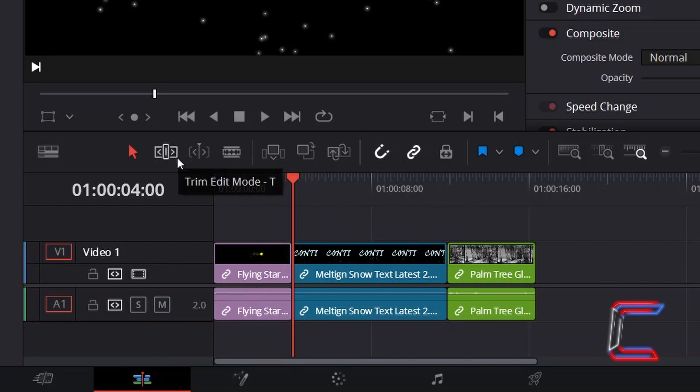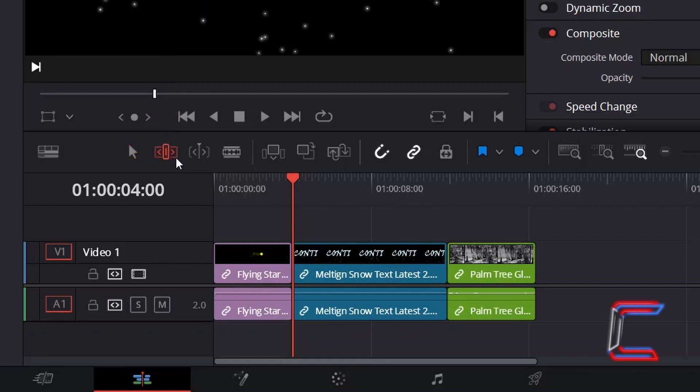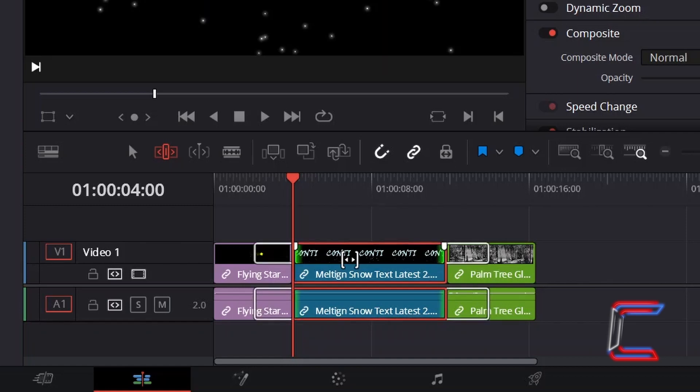If I go to select the Trim Edit Mode tool, which you can also do by pressing T, and go to select the middle blue clip and hold the mouse button down,